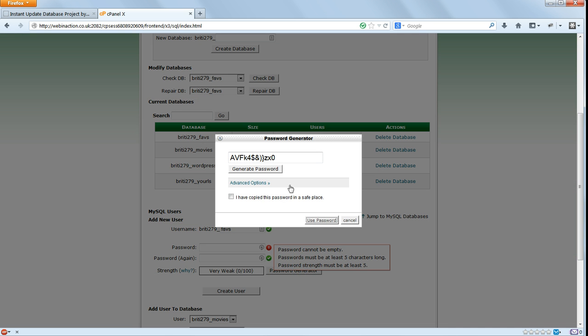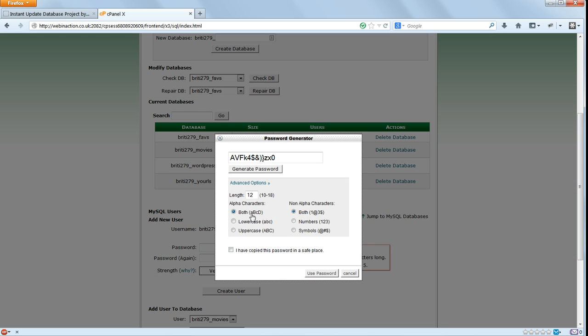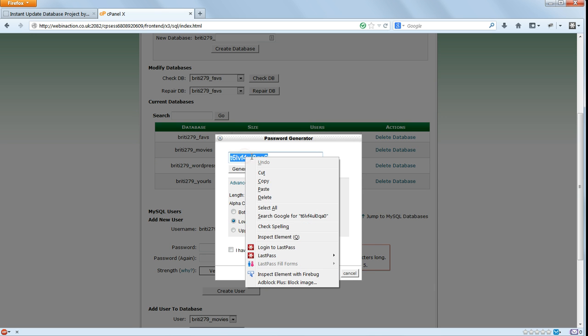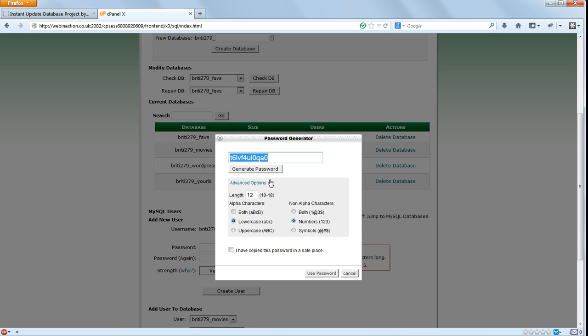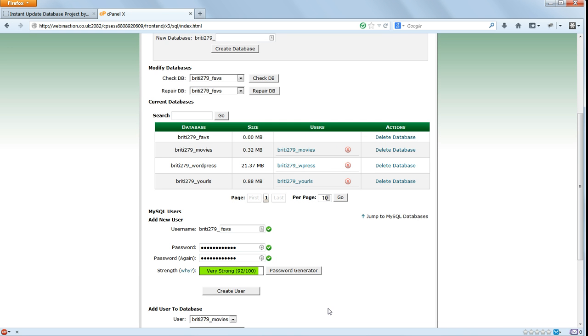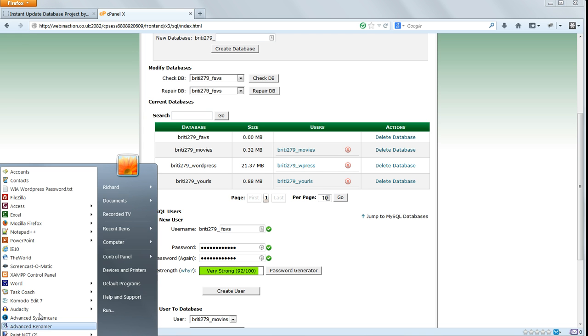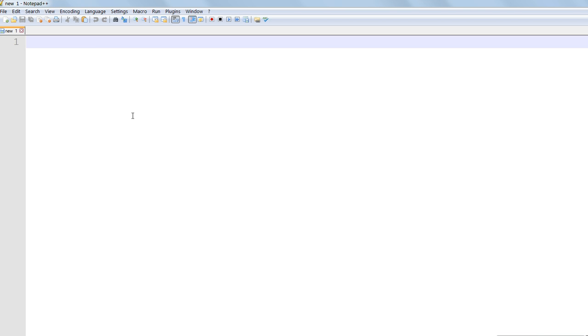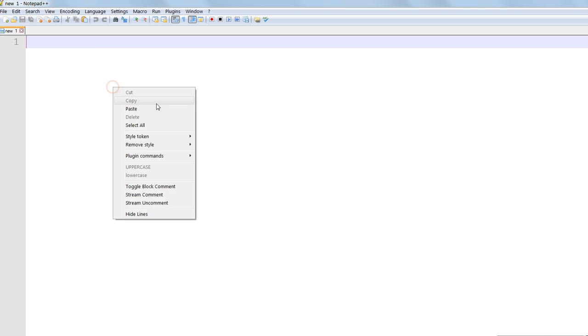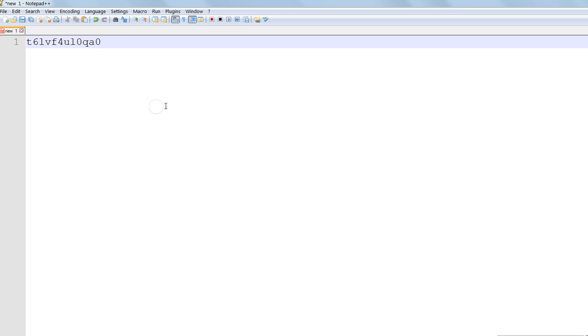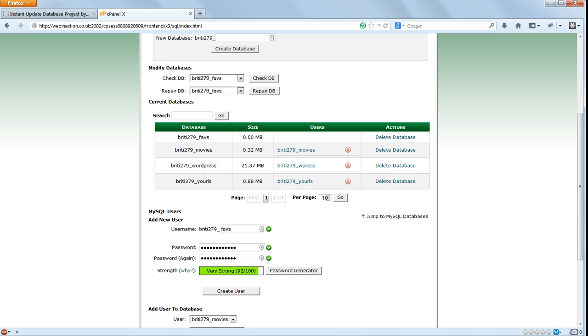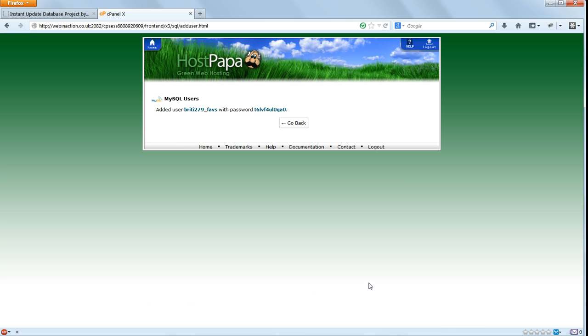And I'll paste it into a text file, so we don't lose it. Click on Create user. And click Go Back.